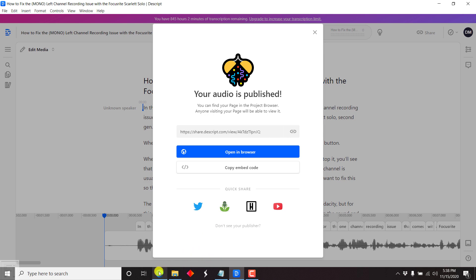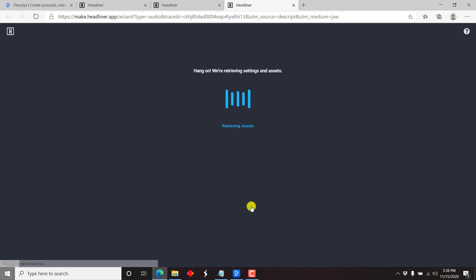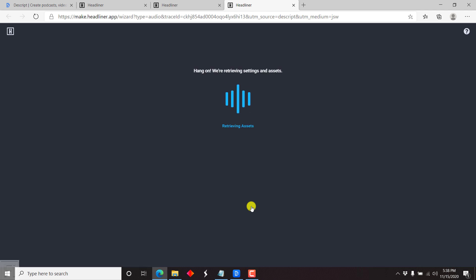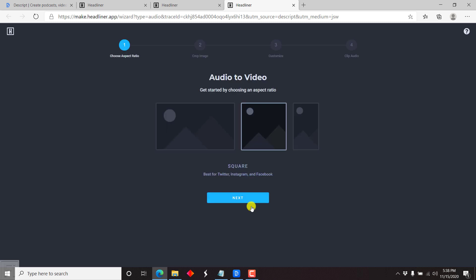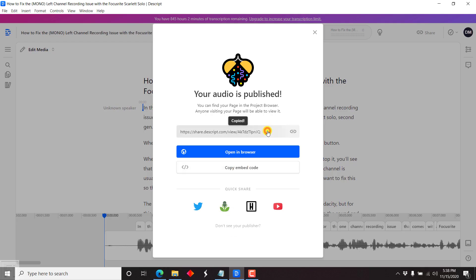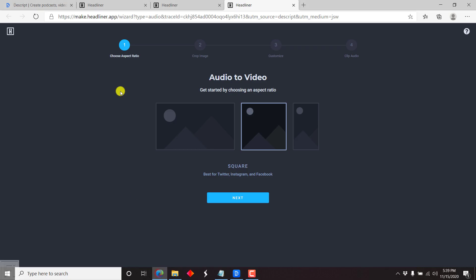Since I'm already logged in to the Headliner app, I can click to show you how it goes. By default, since I'm logged in, it's going to start recognizing the particular process we're working with — it's already retrieving the settings and assets. The default options let you choose the aspect ratio, crop the image, and customize clip audio. The other alternative is to come back inside Descript, copy this link, and then come to the Headliner app and click on the Audiogram Wizard.